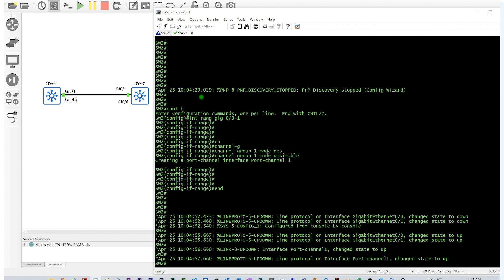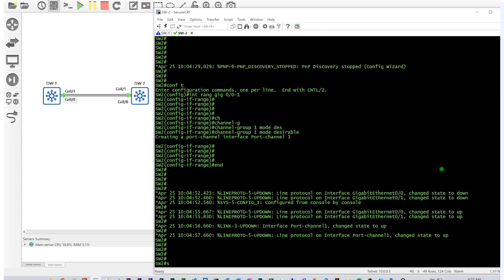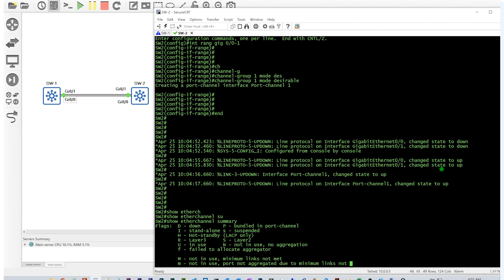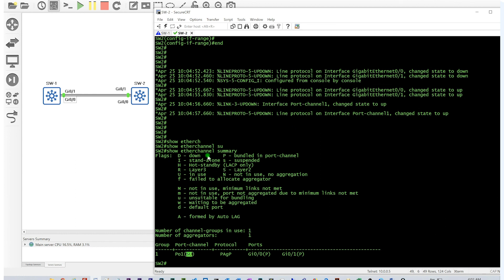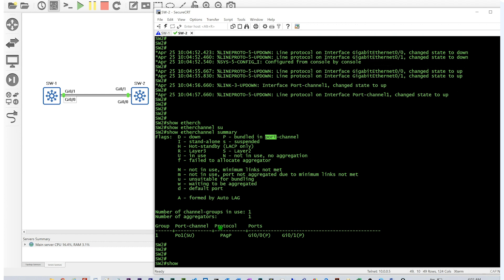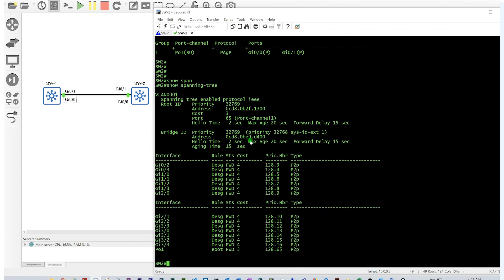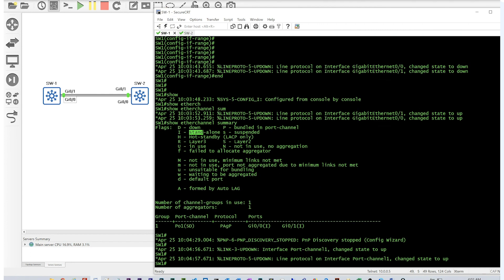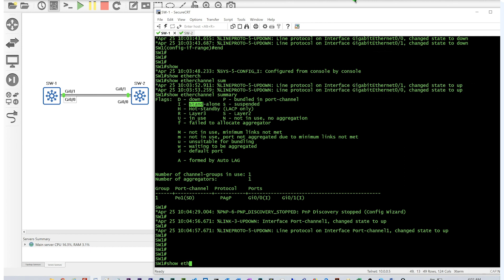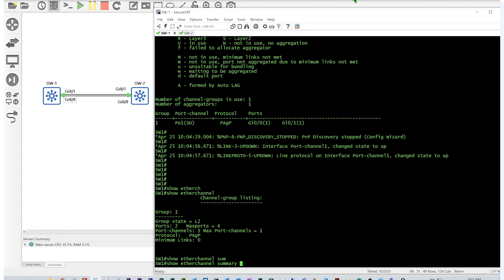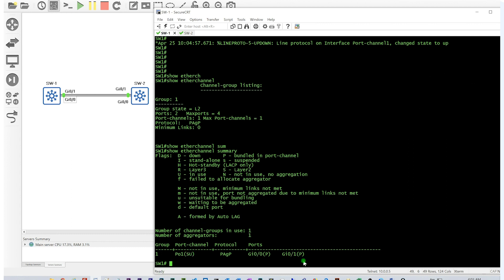After applying desirable mode on Switch 2, port-channel 1 is created, the interfaces are added to it, and it comes up. Running 'show etherchannel summary' now shows 'S' for Layer 2, 'U' for in-use, and 'P' on the ports meaning they are bundled in the port channel. Running 'show spanning-tree' confirms that even though this switch is not the root, all ports are forwarding including the logical port-channel 1.